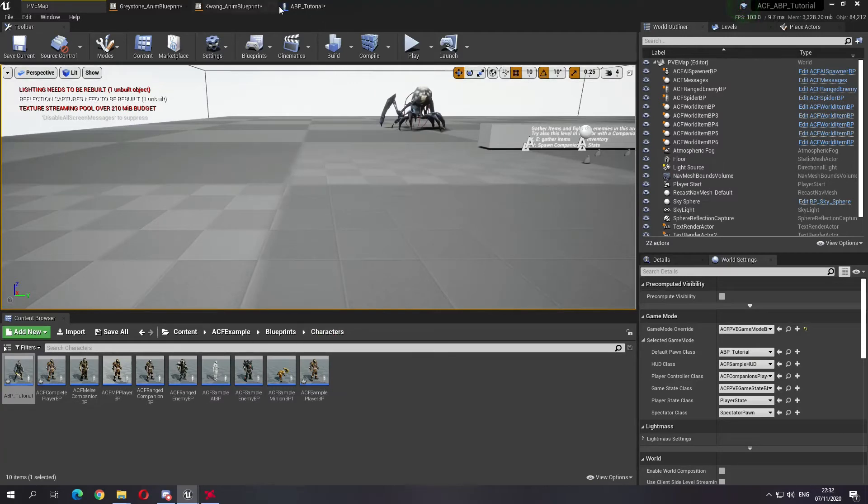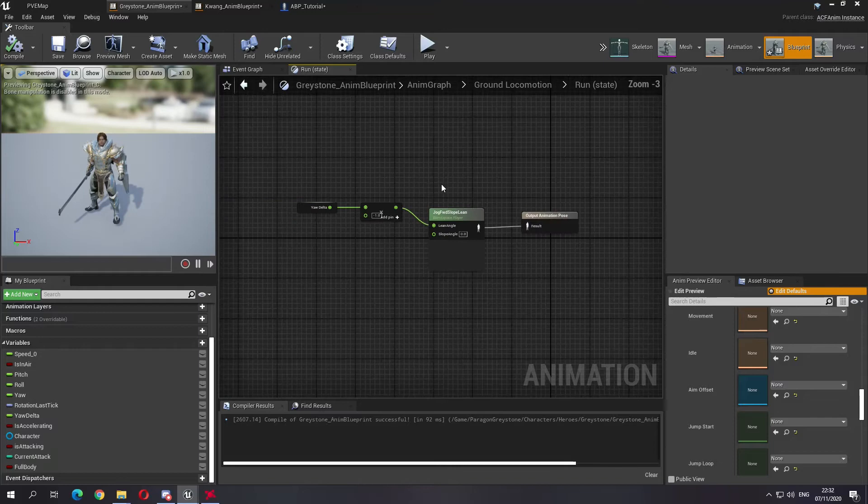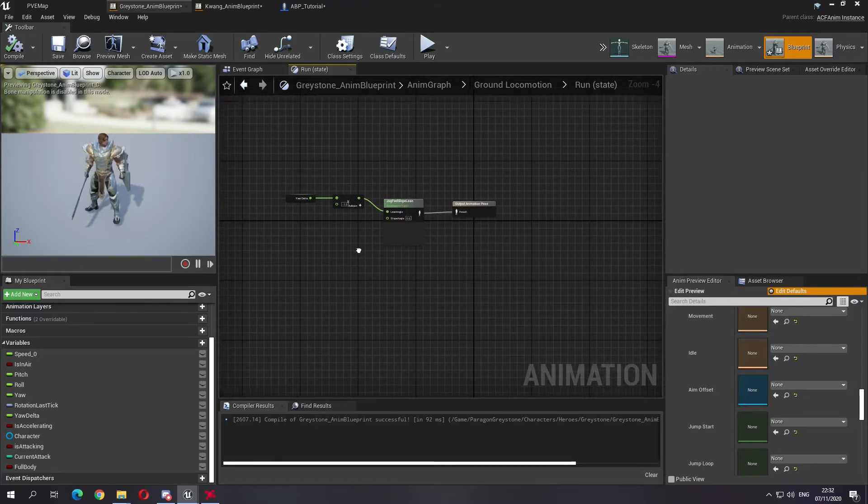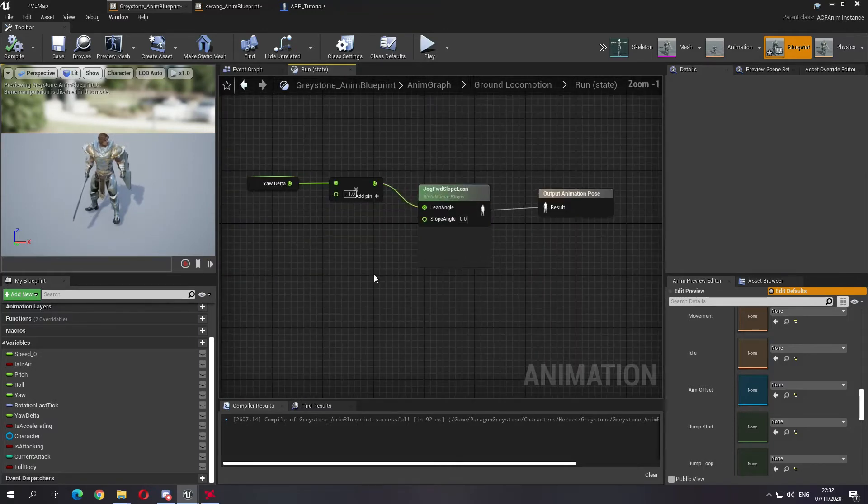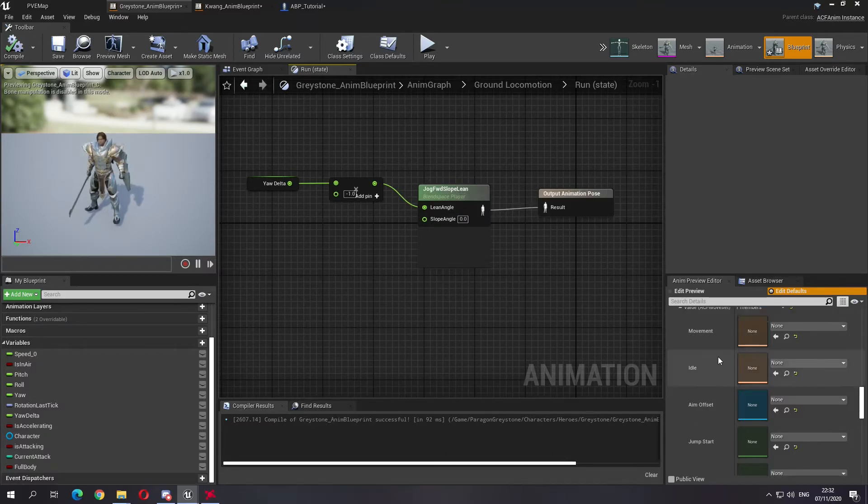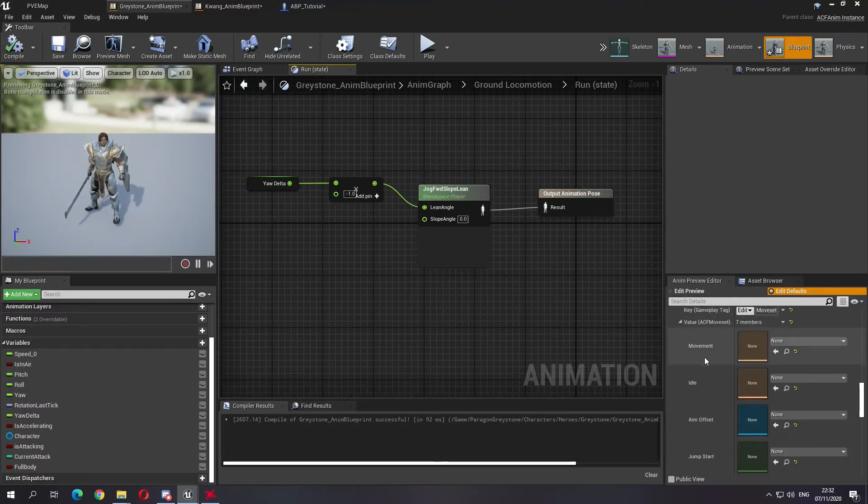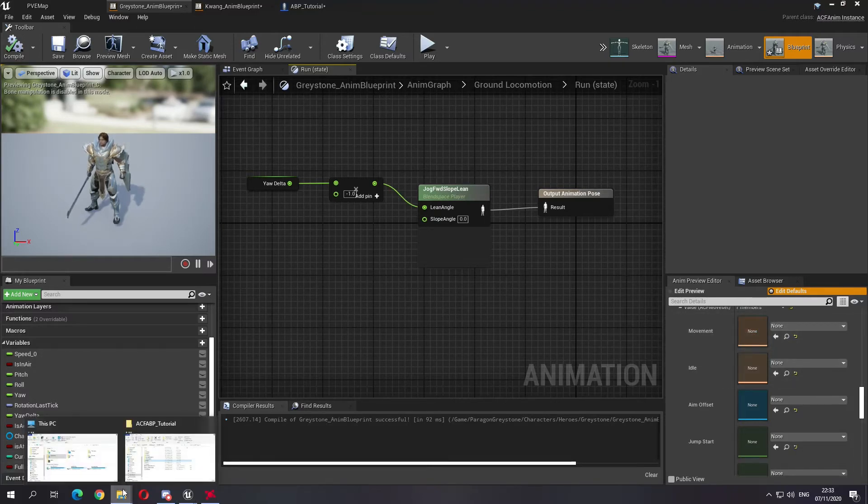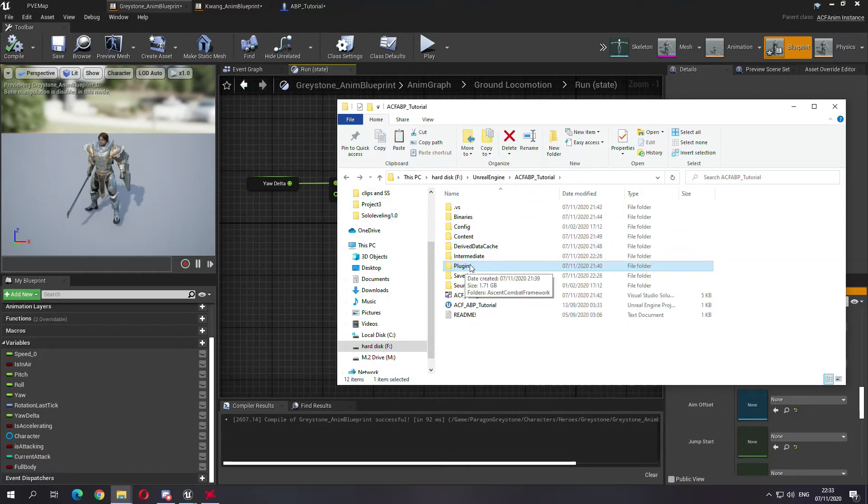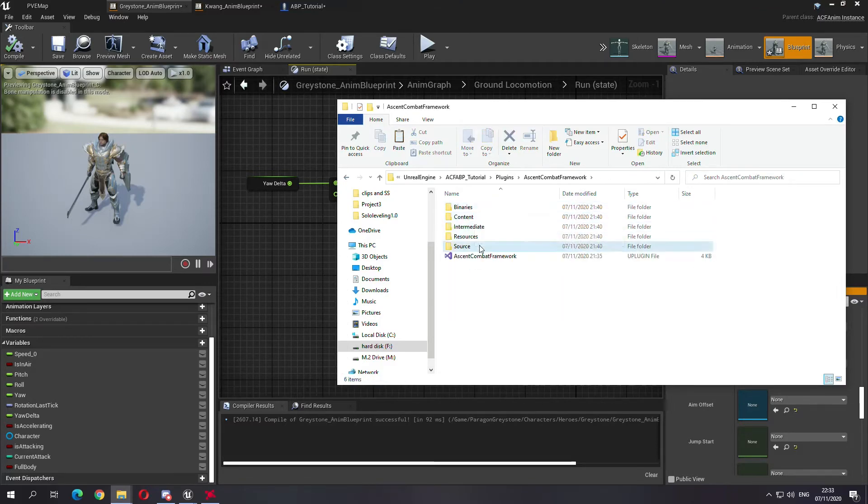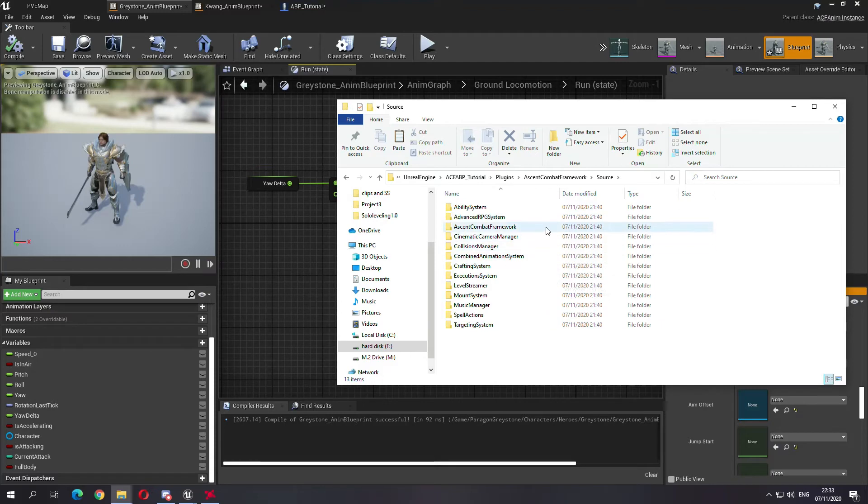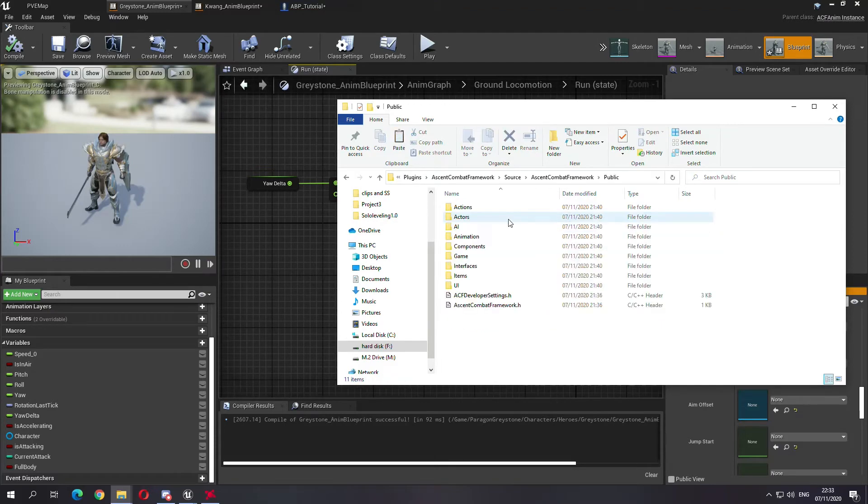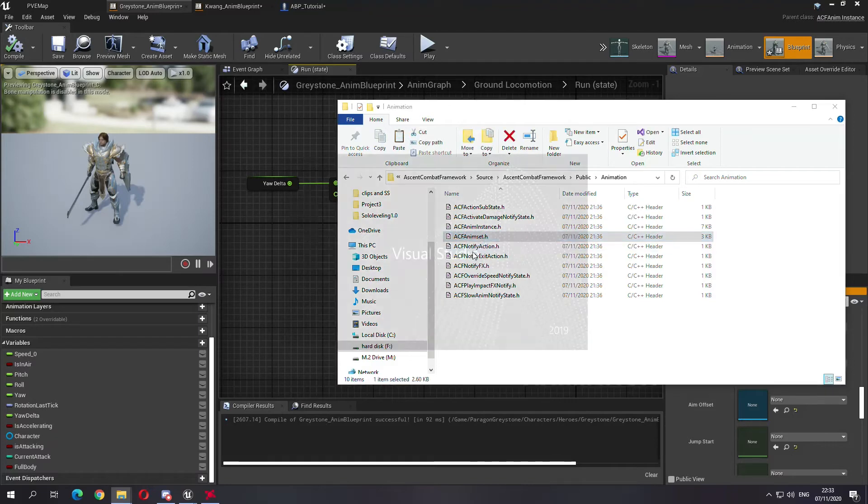Okay, so if we go back to the Greystone animation blueprint, to have everything exactly as we need, let's get this ready first. So to edit this, you're going to need to go to your project, you're going to need to go to plugins. After you have changed your plugin to your plugins in the project, go to source, Ascent Combat Framework, public, animation, and then in the enum set dot h.